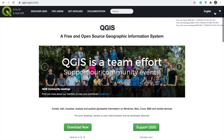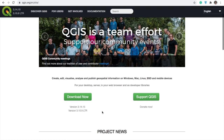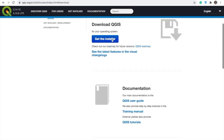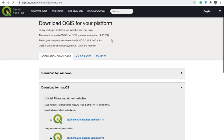You can select a different language depending on where you are, and if you scroll down to the middle of the screen you can see the 'Download Now' link. You can also find that link if you go to the 'For Users' tab, step 1: Download QGIS, and it will take you to the same link.